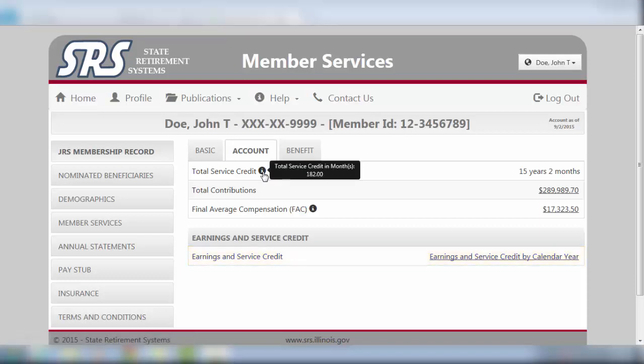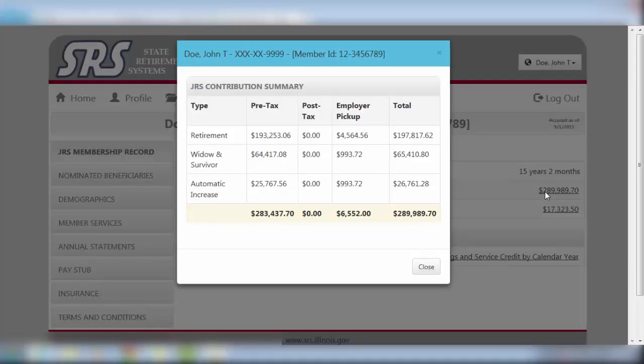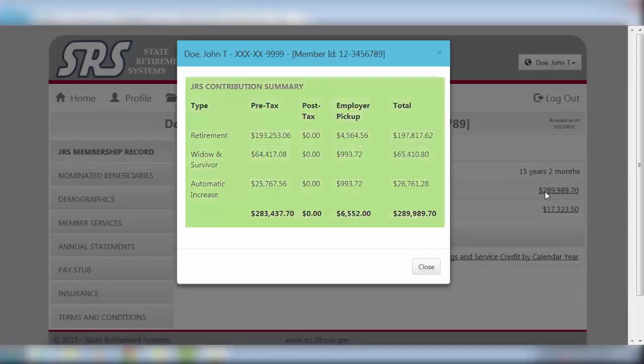Hovering your mouse over the informational bubble of the total service credit will show your service broken down into months. Click here for a link to your contribution summary, showing in detail the breakdown used to determine your JRS total contributions.